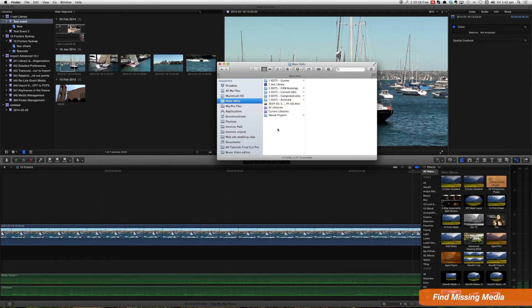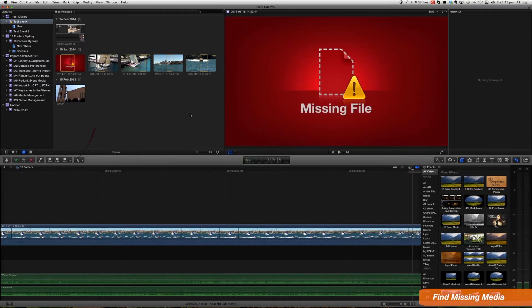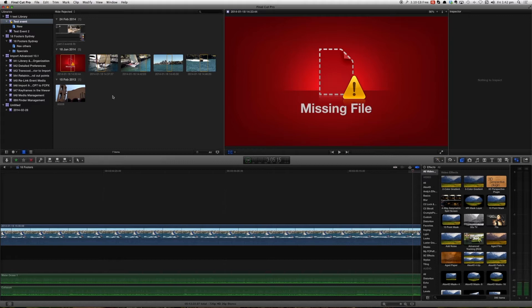If we were to select back into Final Cut now we can see that media file is missing. Obviously because we've moved it.